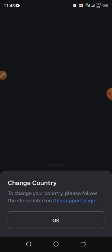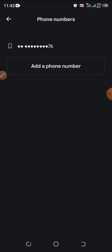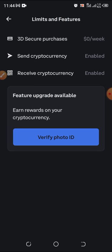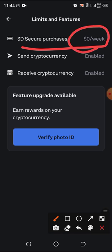Now this is the Profile and Settings page. I can see my country is already set to Nigeria. There's an option to change country if needed. My phone number is already attached, and I can see the display name settings. Where we're going to go is what's called Limits and Features. I'm going to click on that.